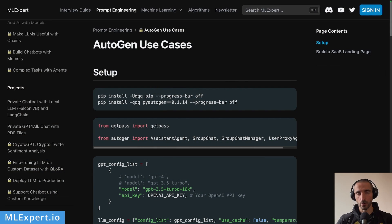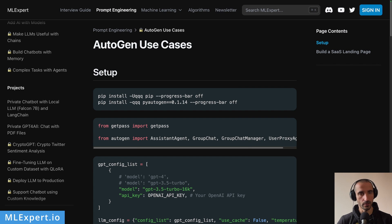A complete text tutorial along with source code is going to be available for MLExpert Pro subscribers. So if you want to follow along, please subscribe to MLExpert Pro. I'm going to leave a link down in the description below.